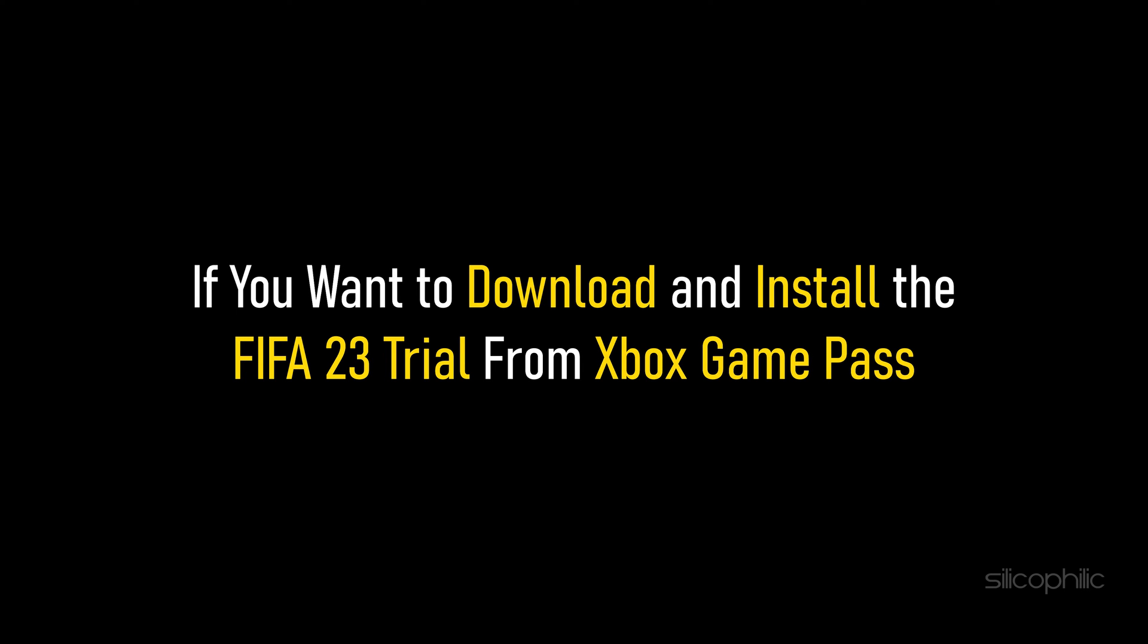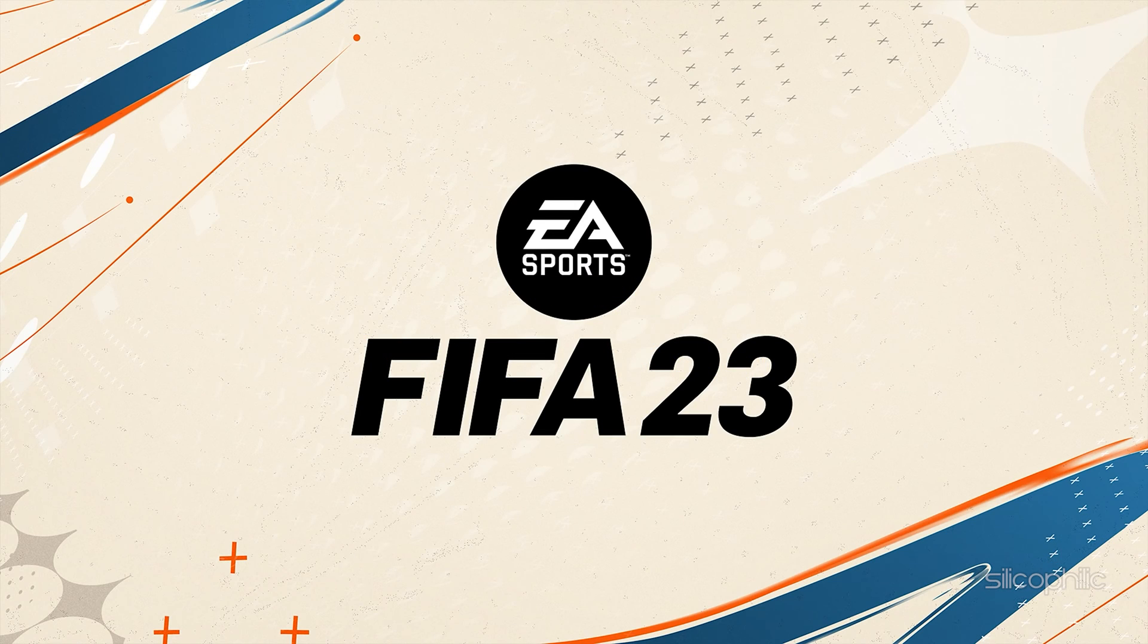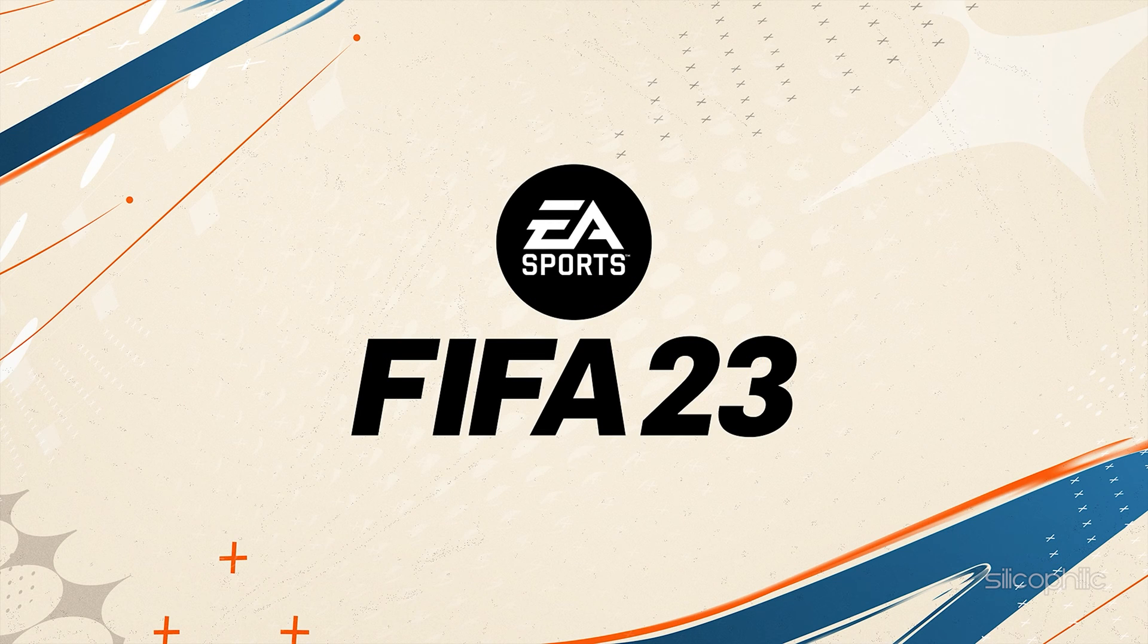If you want to download and install the FIFA 23 Trial from Xbox Game Pass, then we know how to do it. Watch this video till the end and perform as shown to easily download and install the FIFA 23 Trial.